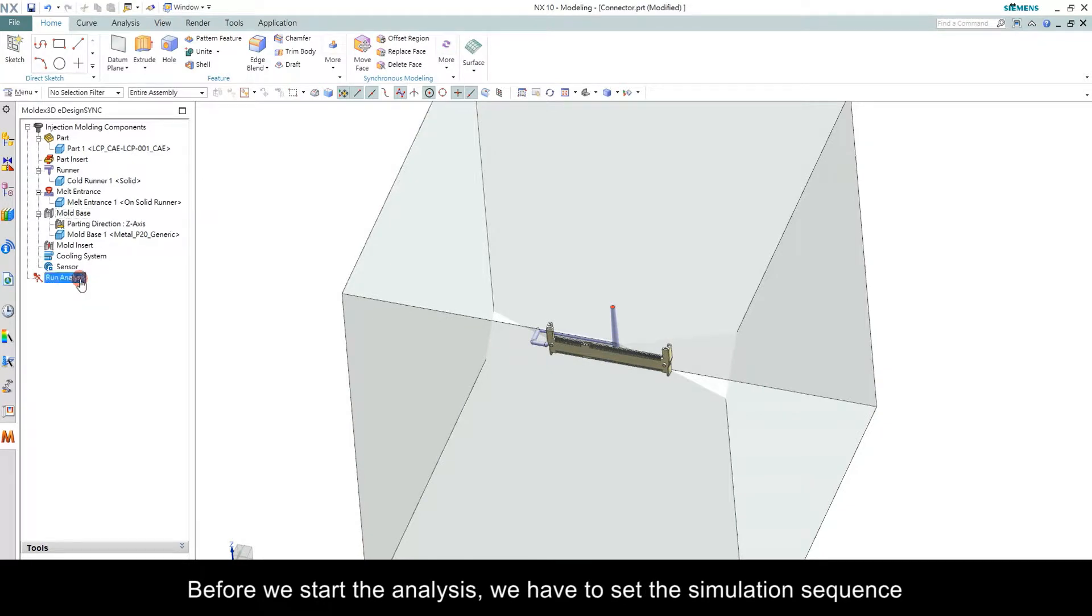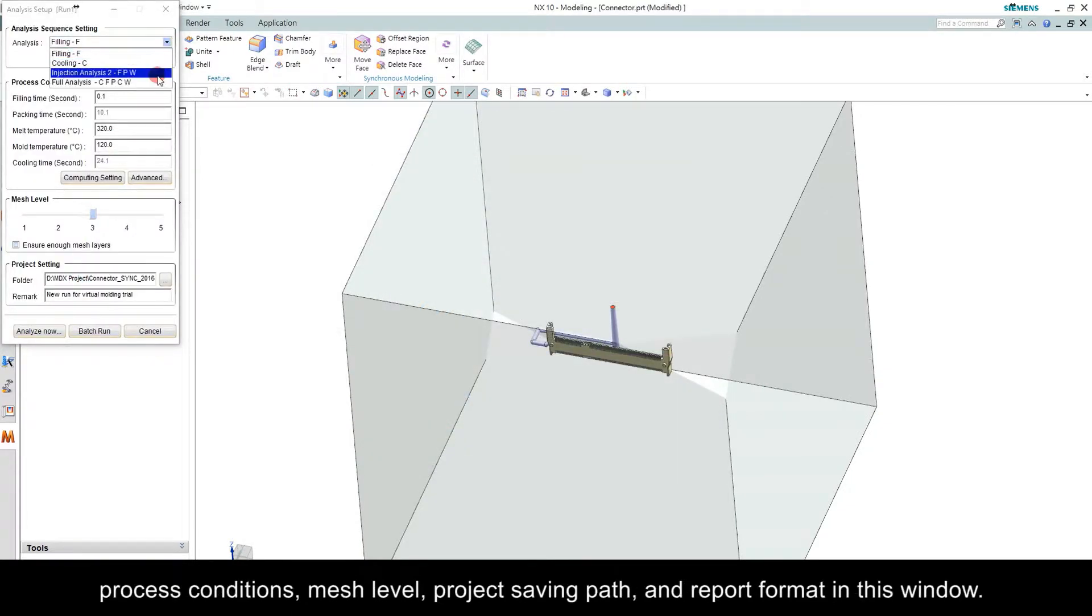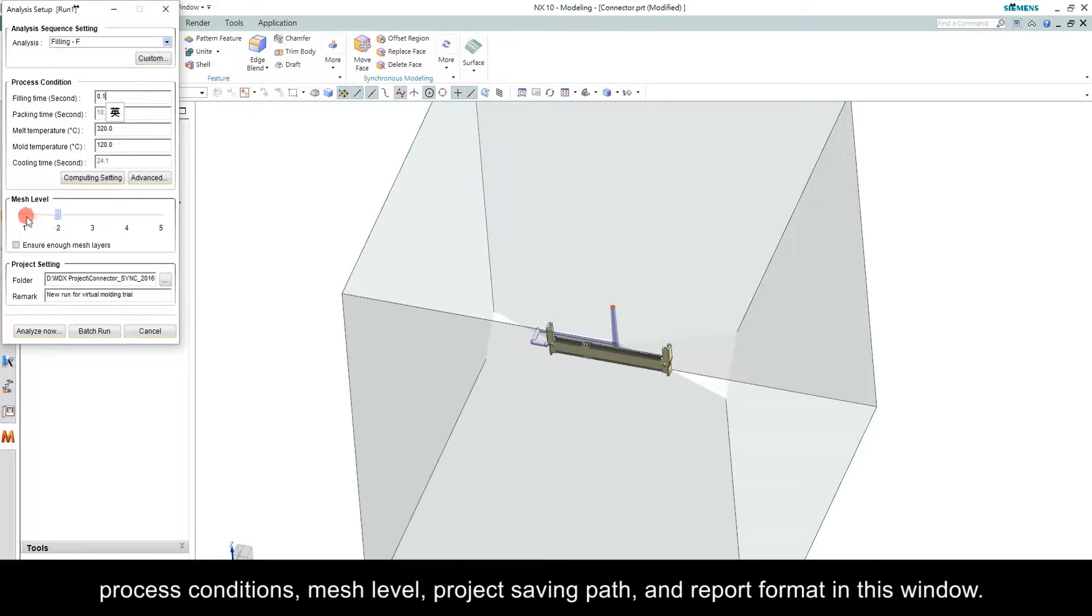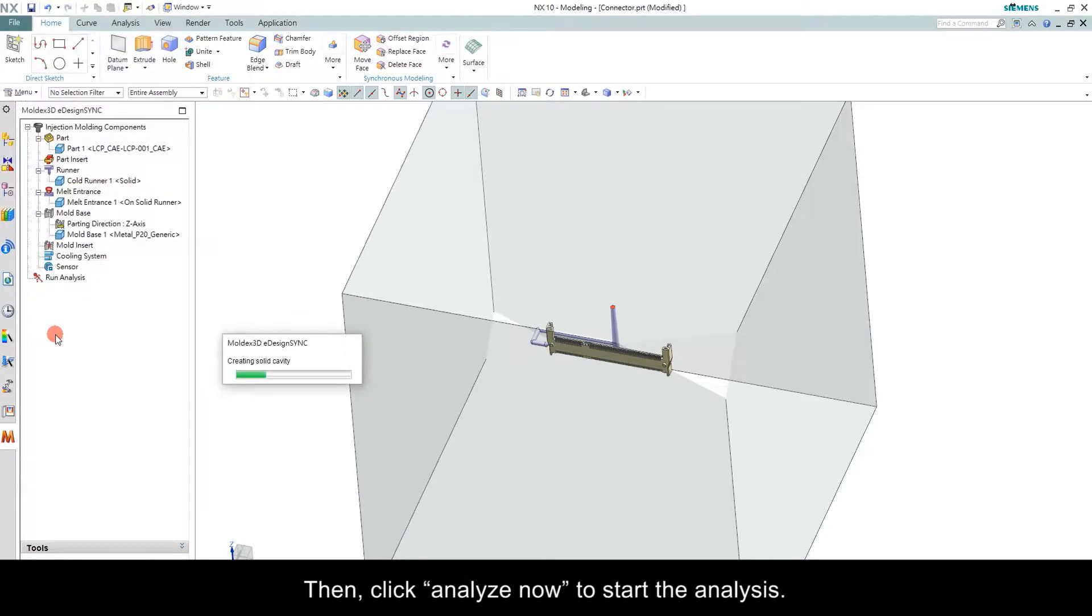Before we start the analysis, we have to set the simulation sequence, process conditions, mesh level, project saving path, and report format in this window. Then, click Analyze Now to start the analysis.